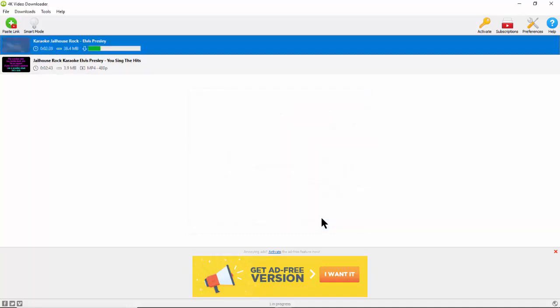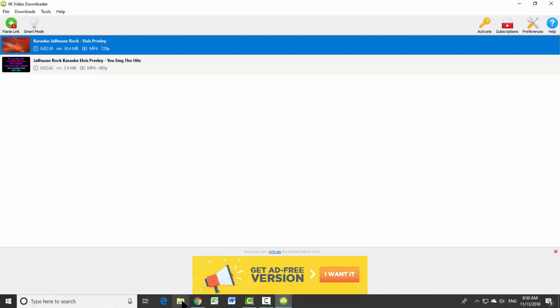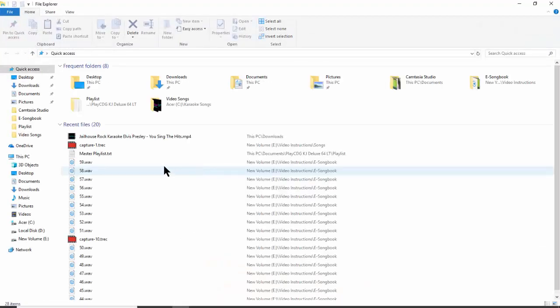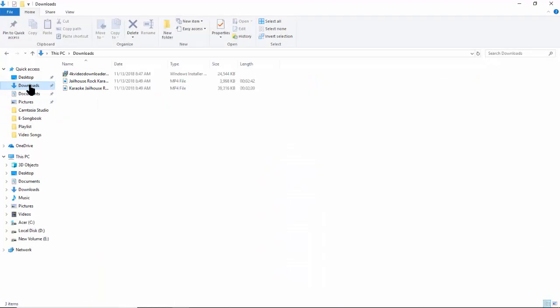Now, to see the actual downloaded files, go to the folder Download. There, we can find the two files that we just downloaded.